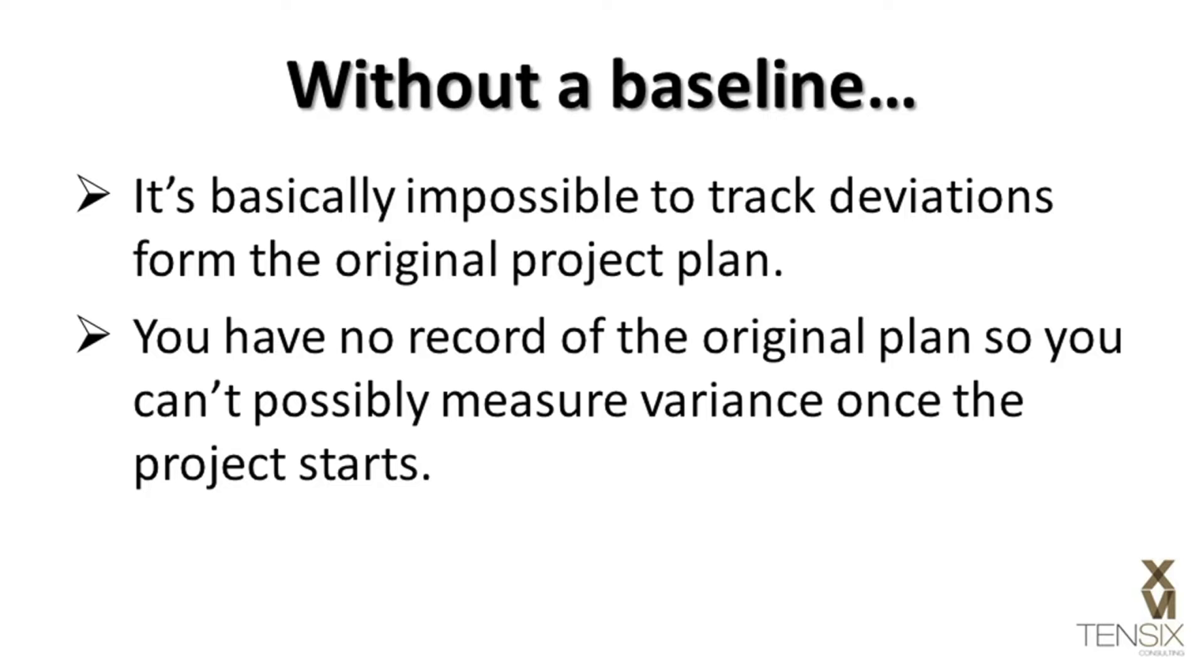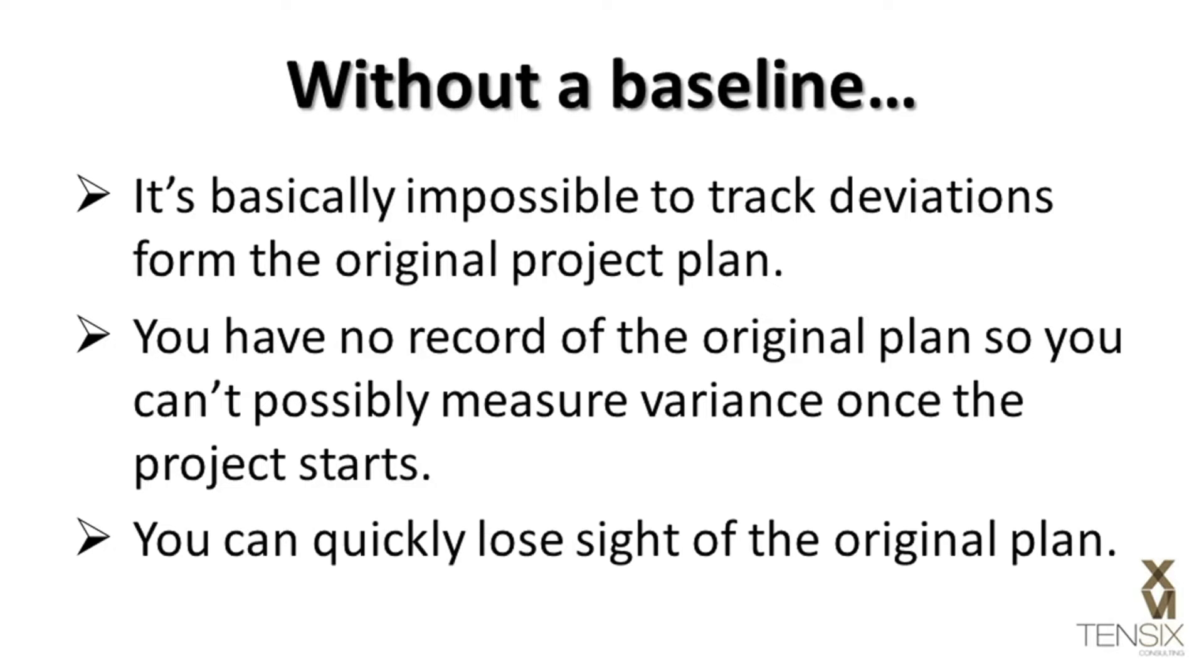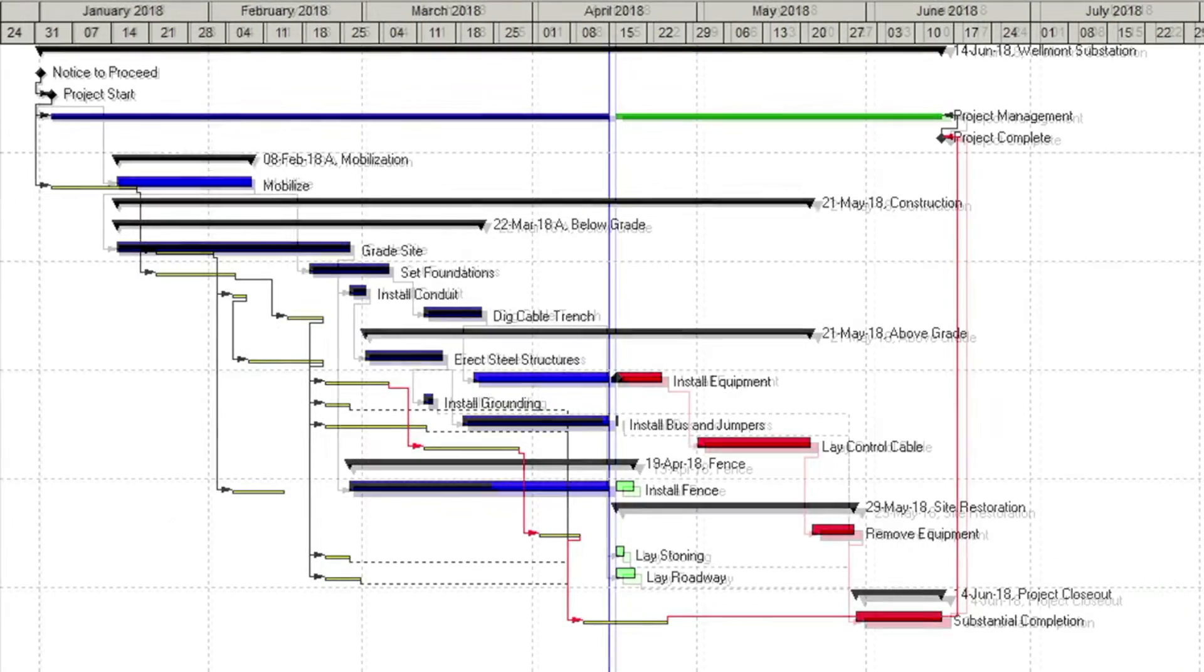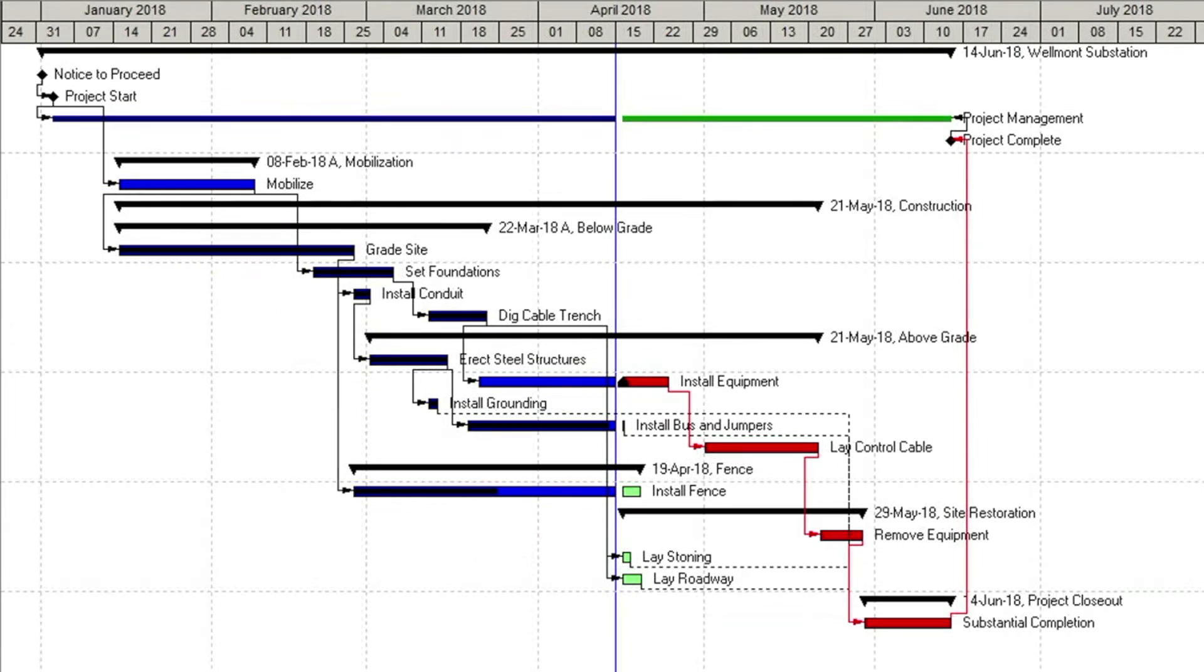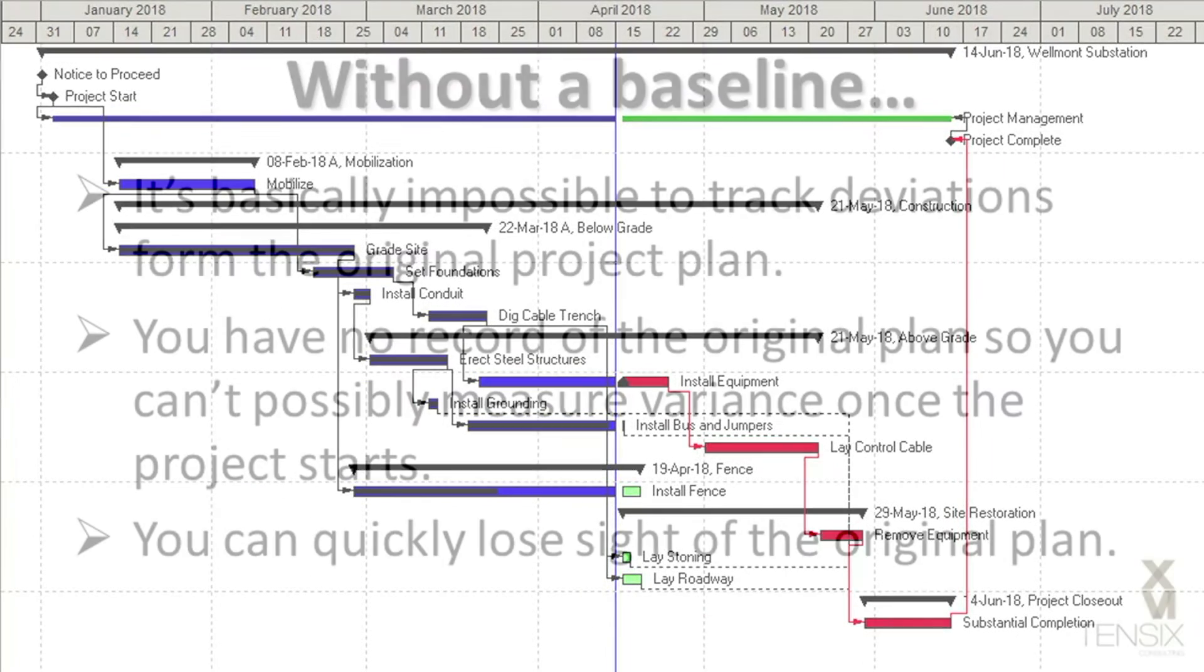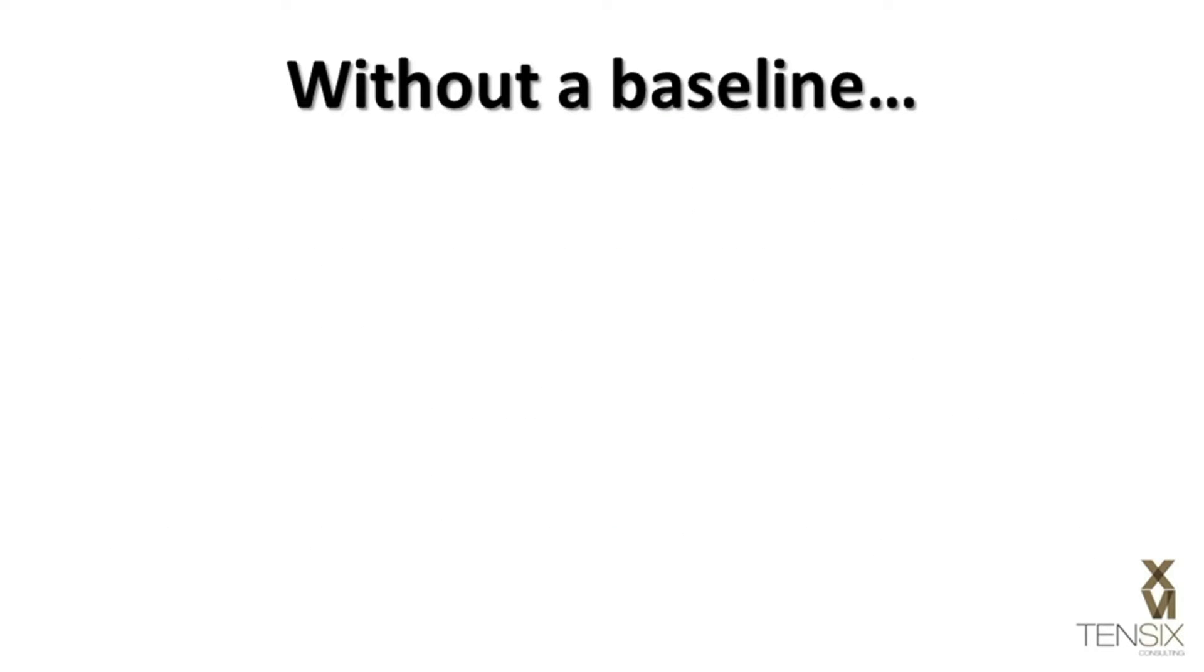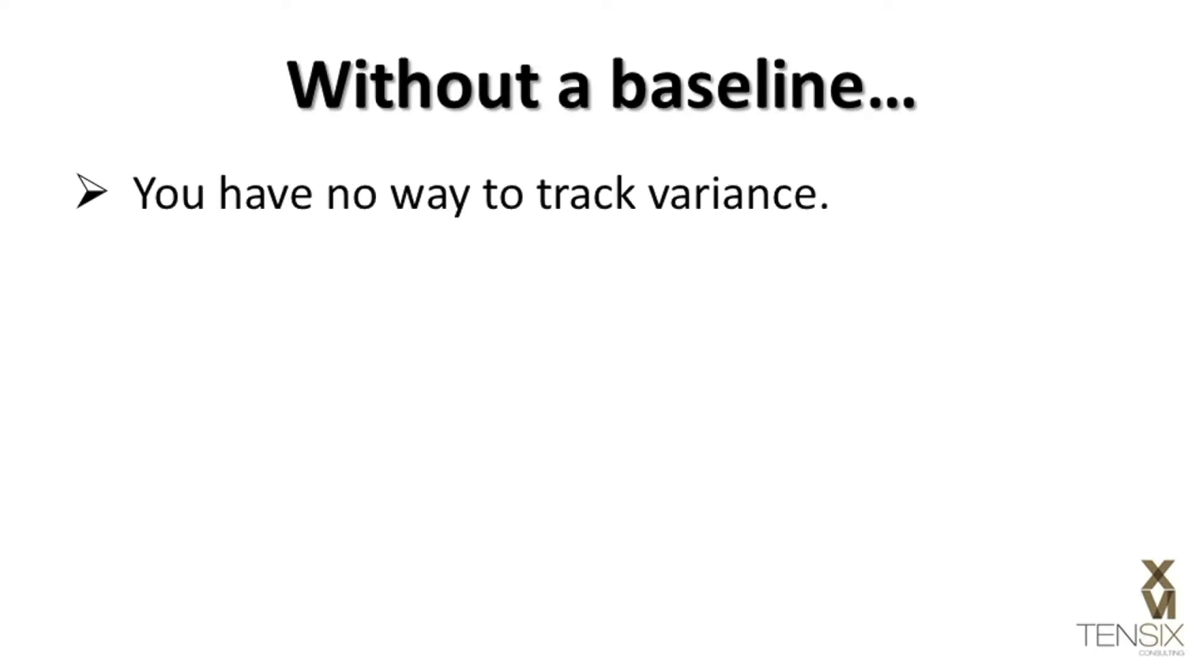Therefore, without a baseline, you can quickly lose sight of the original plan. This could be costly in both monetary and credibility terms for your company. To put it bluntly, without a baseline, you have no way to track variance.